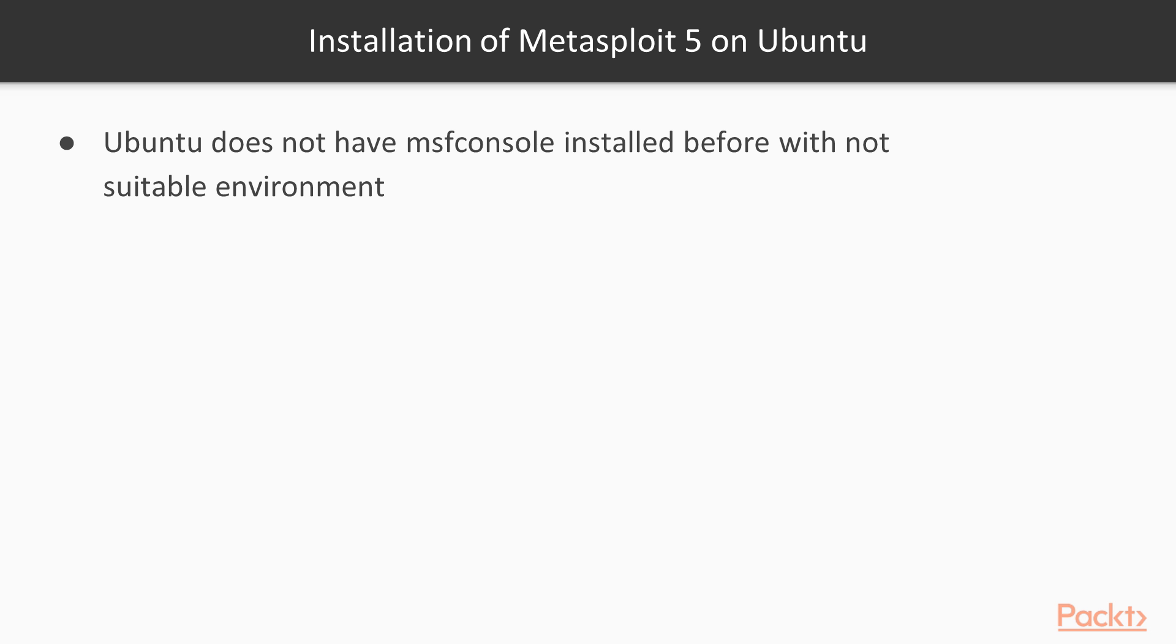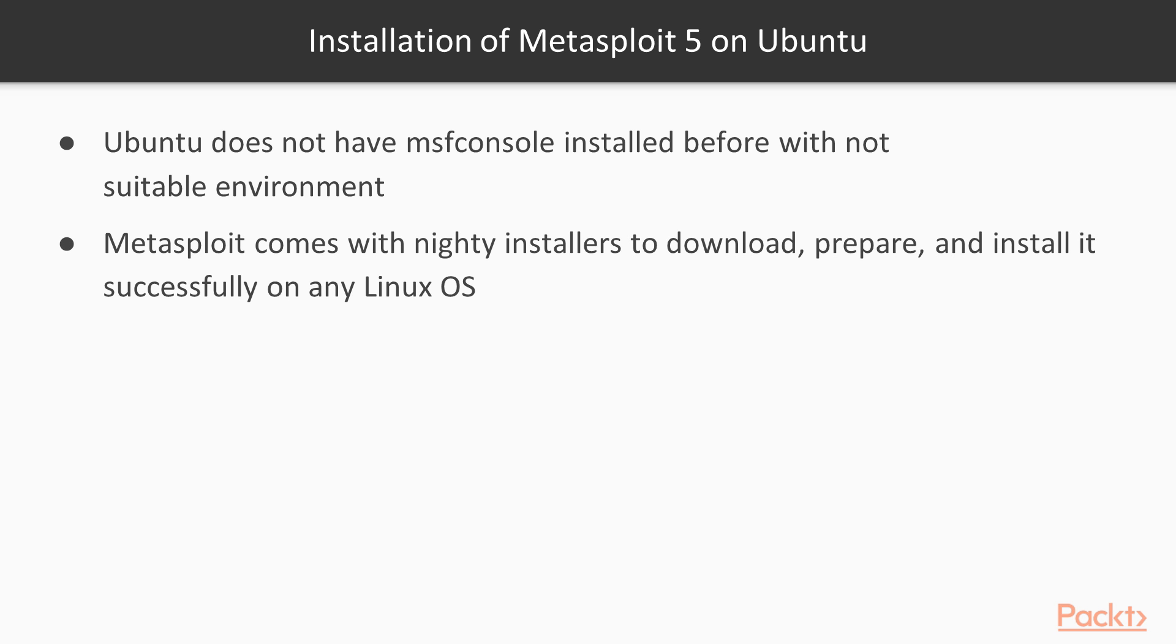Installation of Metasploit on Ubuntu is pretty easy. Ubuntu normally doesn't have MSF console installed before with a suitable environment. Metasploit comes with an installer to download, prepare, and install successfully on any Linux OS.